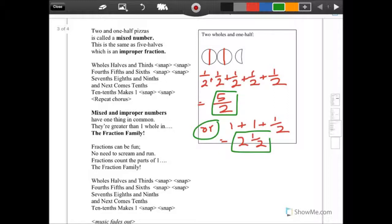Mixed and improper numbers have one thing in common — we're greater than one, in the fraction family.